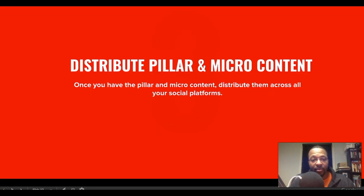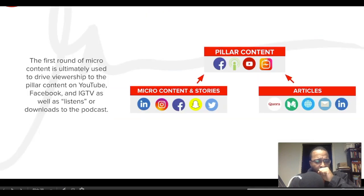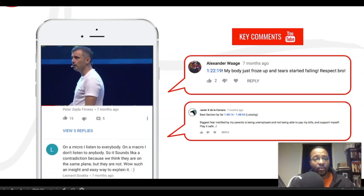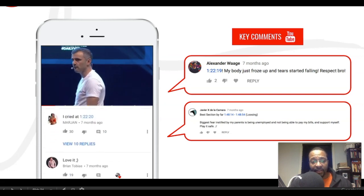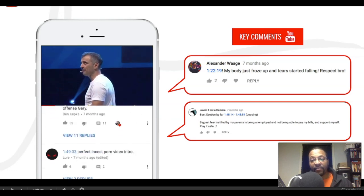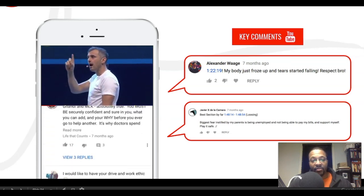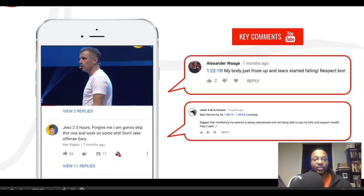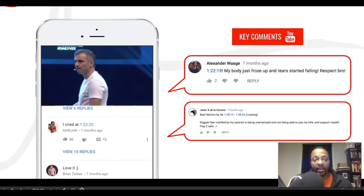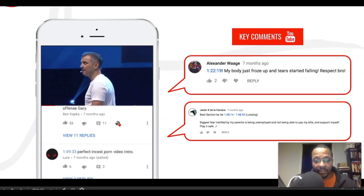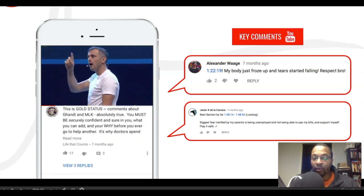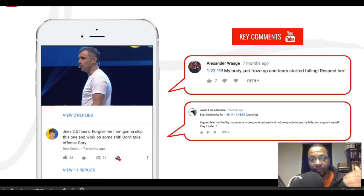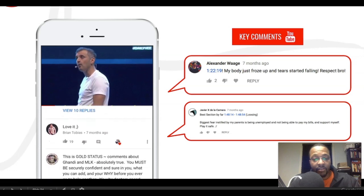Once you distribute it all across the platforms, you want to listen to what people are actually saying about that content. If they're timestamping it, that means it hit them in a way you weren't expecting. You want to see what people are saying about your stuff and respond to it as much as possible. If you're a small creator, you have even more time to respond in a way your fan base wouldn't even expect. I'll leave a link in the description for that content model.